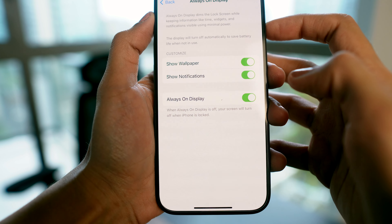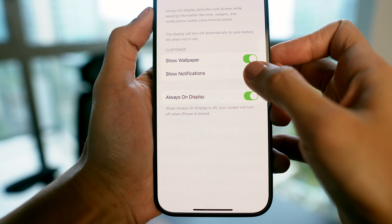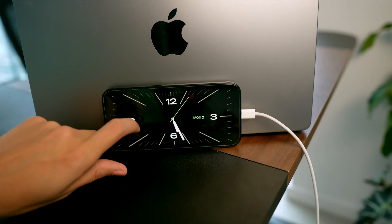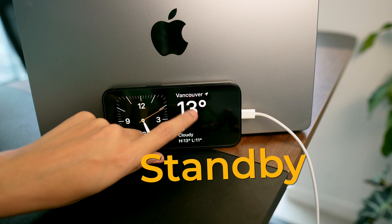Head to Settings, then Display & Brightness, scroll down to Always On Display, and you get to decide how you want it to work.